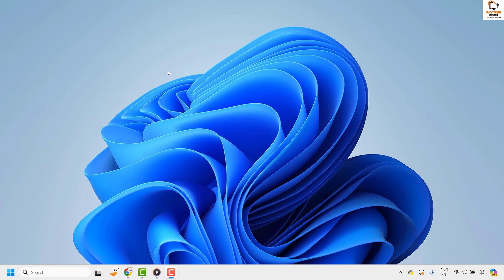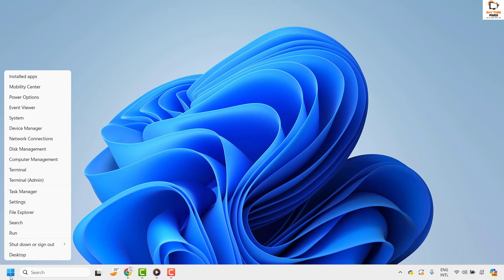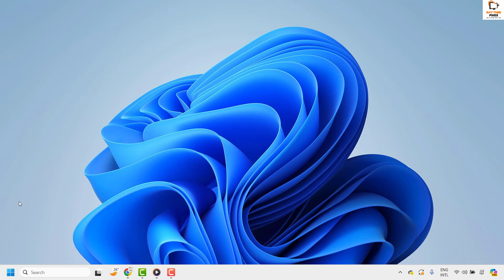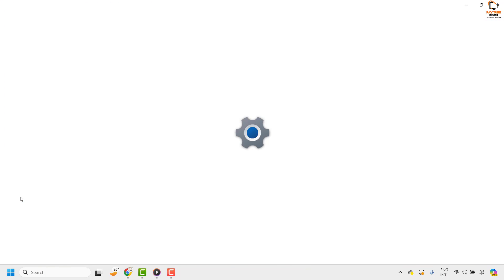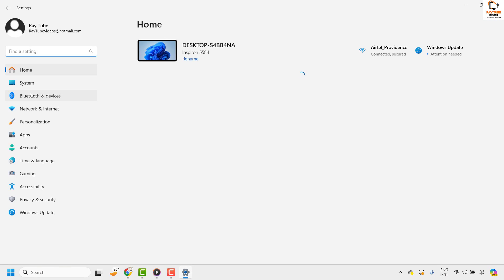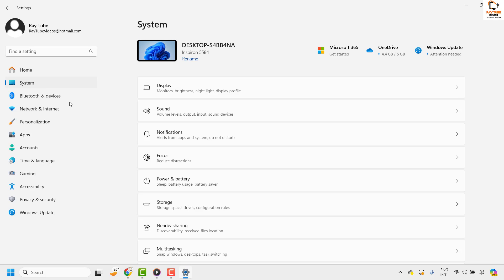To do this, you will have to right-click on the start button and then click on settings. Once you're on the settings page, go ahead and click on system.